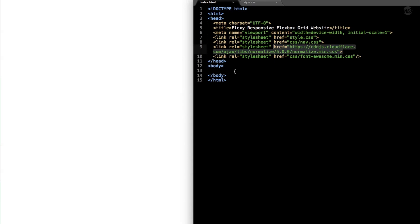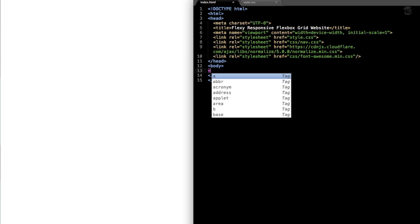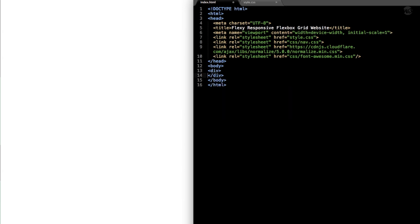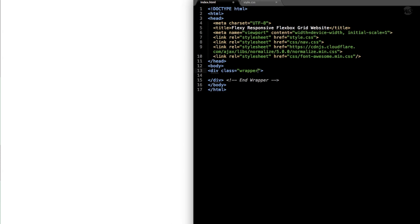Let's get started by dropping down into the body section where we're going to lay out all of our content. We'll start with a div class wrapper which is going to span the whole page within the body section. I'm going to create a quick note in HTML saying that this is the end of our wrapper, since it's going to be all the way at the bottom by the time we're finished. So let's call this div class wrapper.